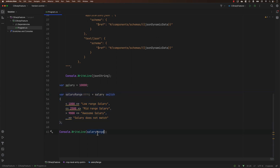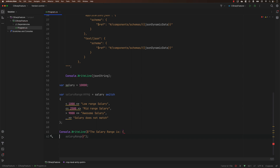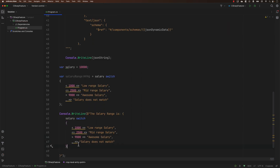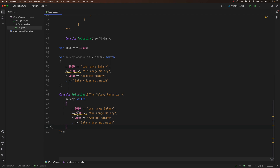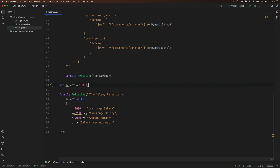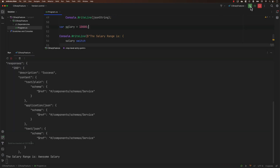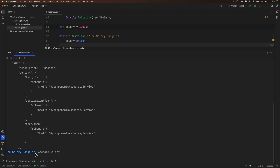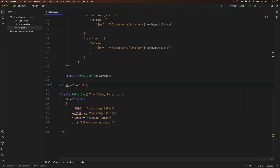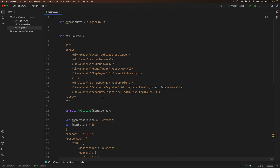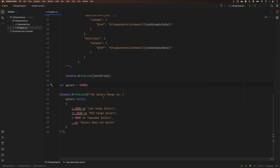With the new string feature, we can move this whole expression inside the string itself. I can use a dollar sign and put the salary range switch expression directly within double quotes, and remove the separate variable. Running this, it still prints the salary range as awesome salary. This is how we can achieve this operation within the string itself using the new string feature in C Sharp 11. These are some of the exciting features released with C Sharp 11.